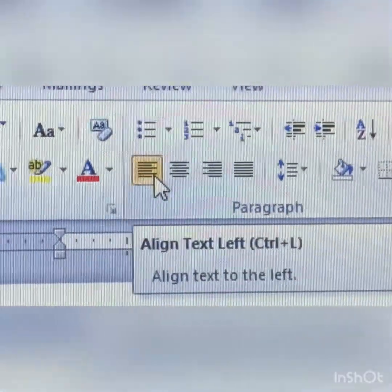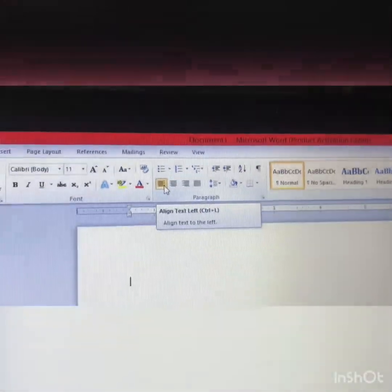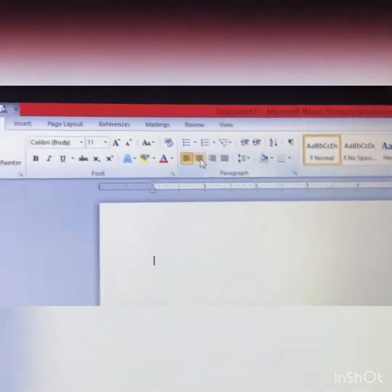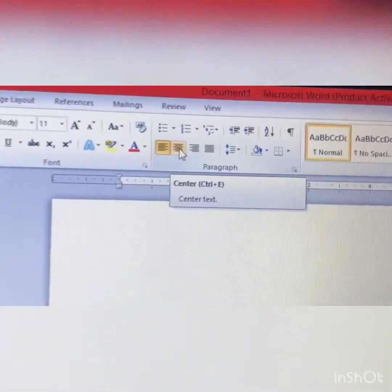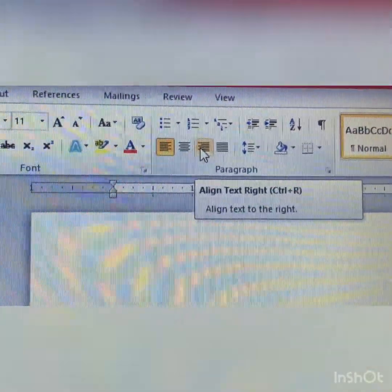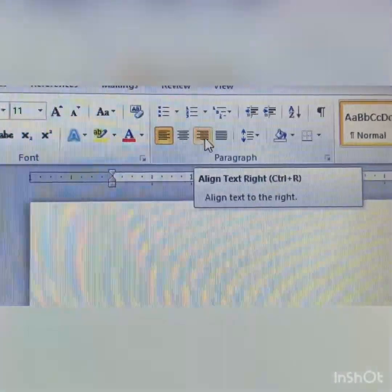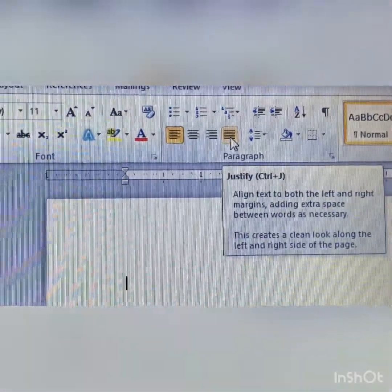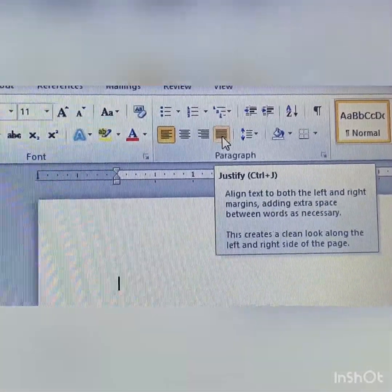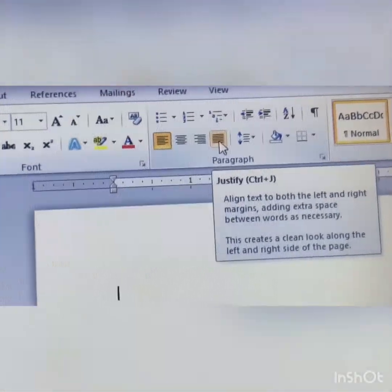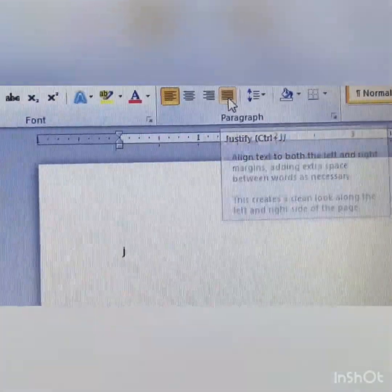There are shortcut keys for alignment. Align left is Ctrl+L. Center is Ctrl+E. Align right is Ctrl+R. And justify is Ctrl+J. Using justify, we can distribute the words and sentences across the whole page.